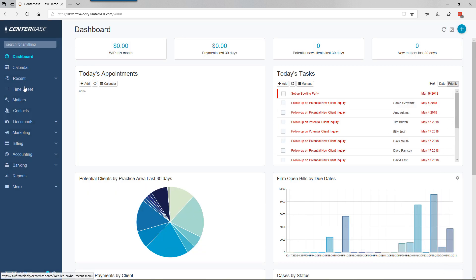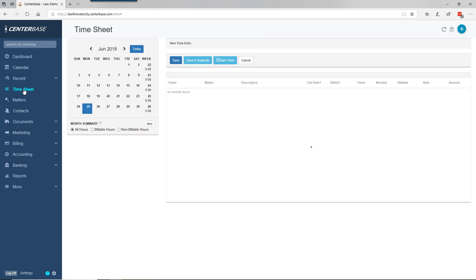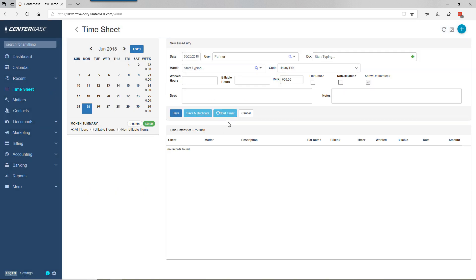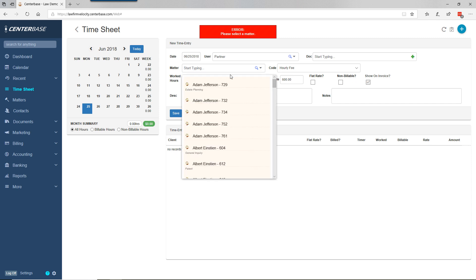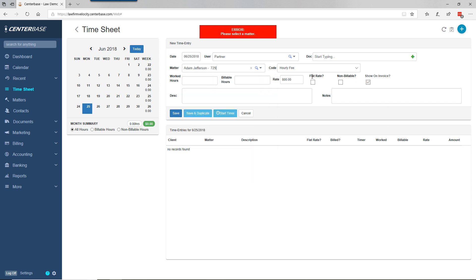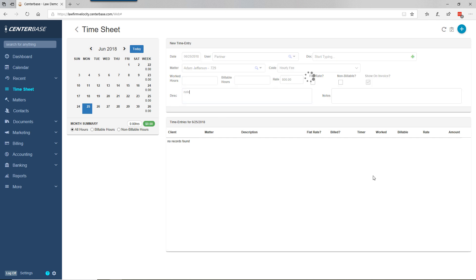The other screen we like for entering time is Timesheet, which has a couple different features. The first is a timer. Let's start the timer - it says we need the matter first, so we can quickly add a matter and type in our note. It's going to start a timer for this matter.